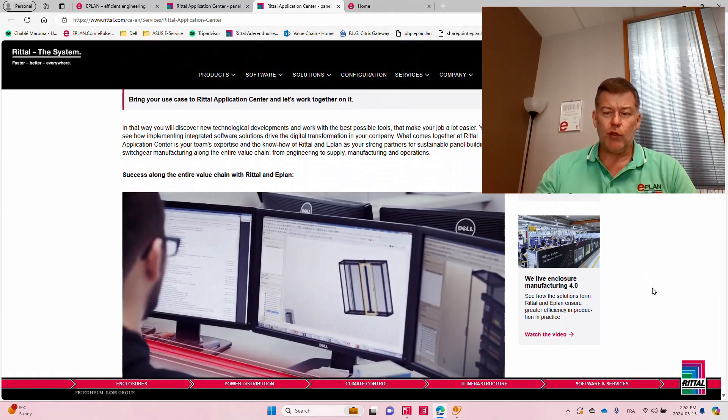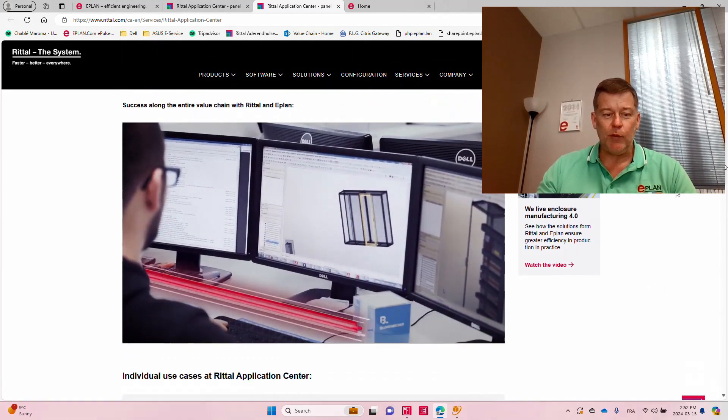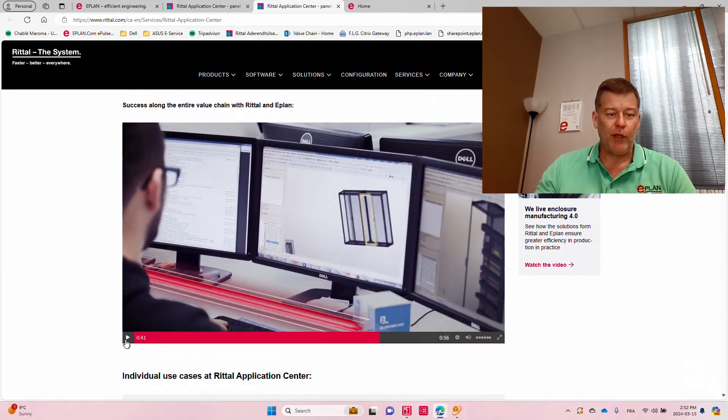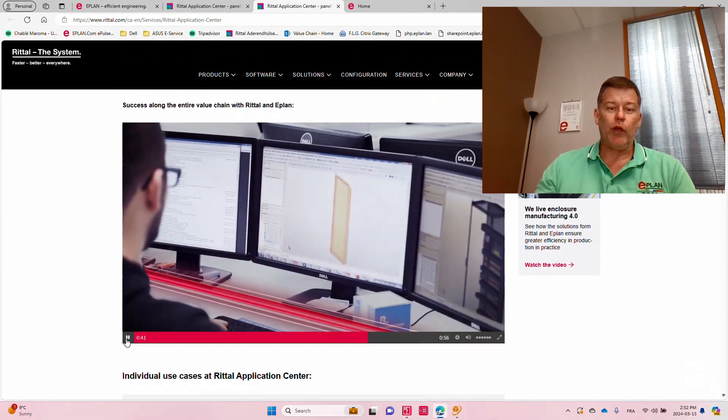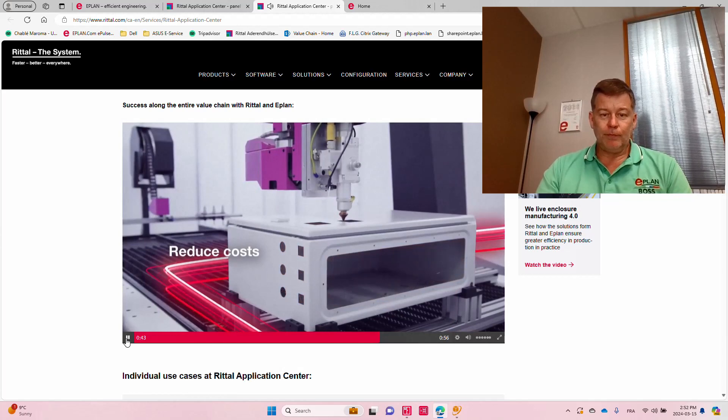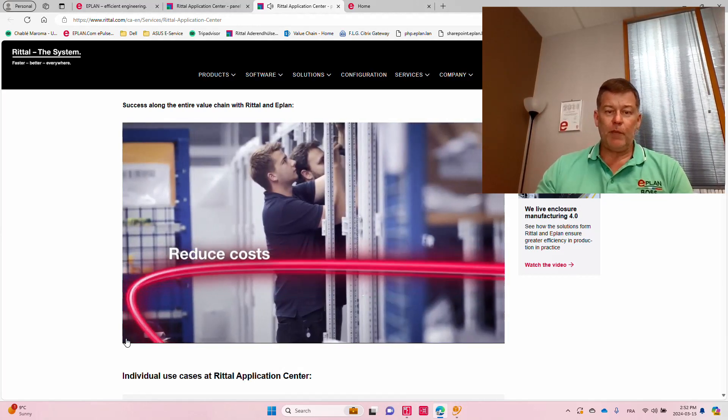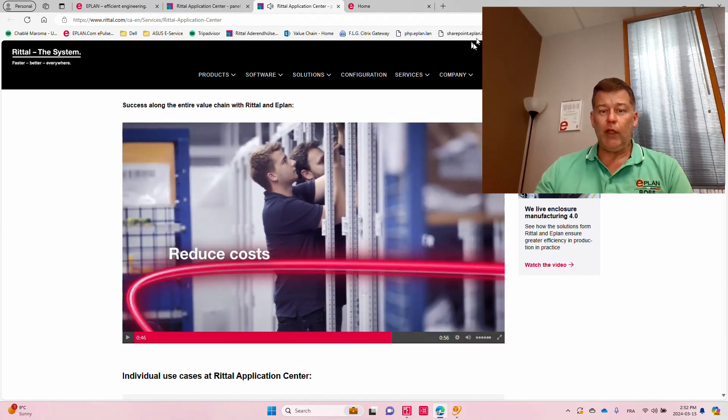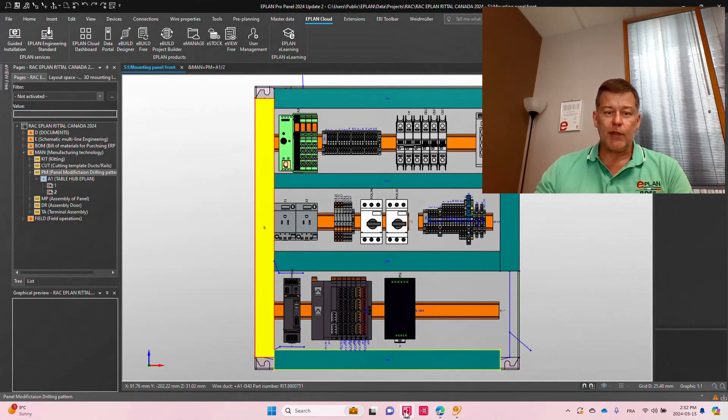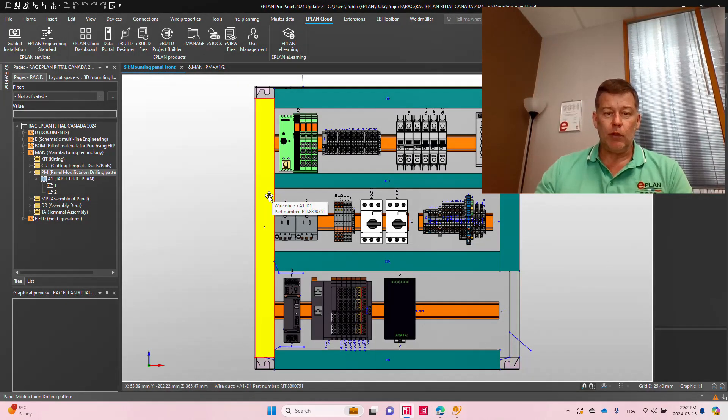So if we run this down a little bit, you can see a small video here. From ePlan, we can directly process all the drilling information.